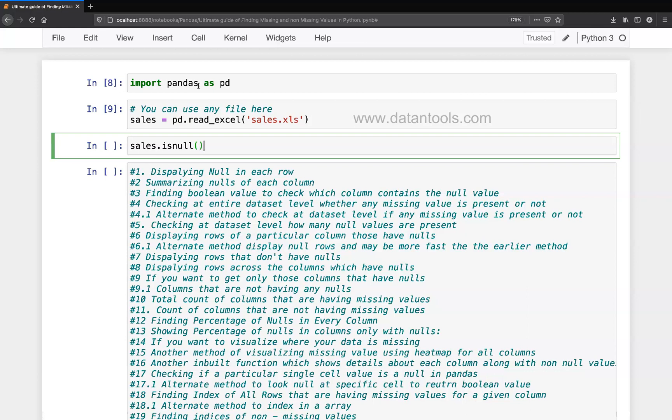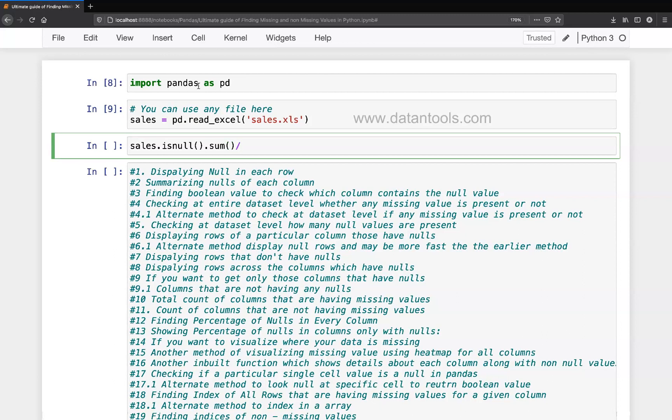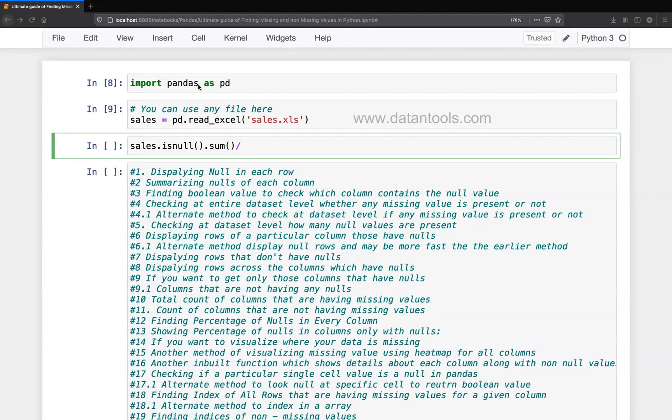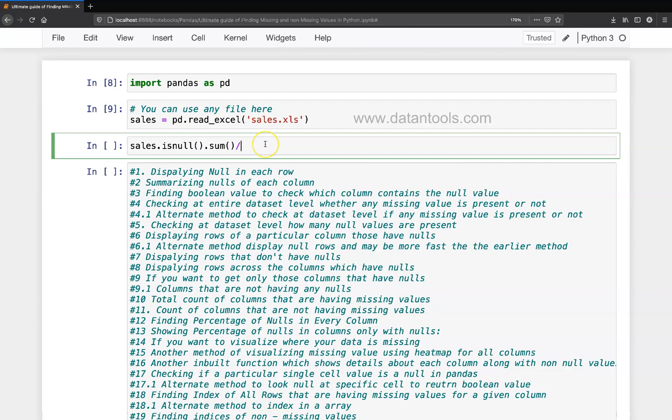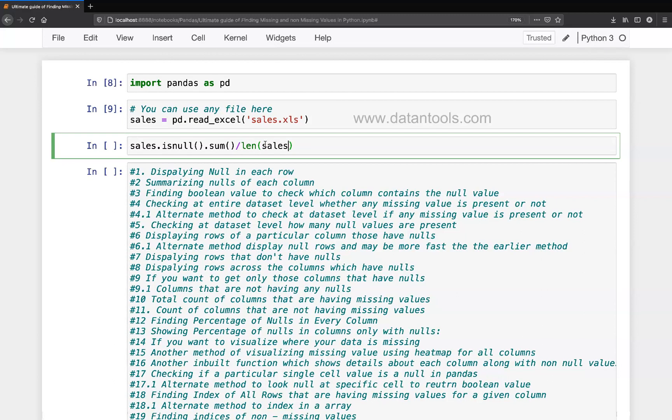And here the first thing is we will write sales to find the null value. We are going to use the isnull, and in each column to find the count we will use the sum. And to find the percentage, here the calculation really starts. What you need to do is you need to divide it, and here after you have put the divide, what you need to do is need to mention the length function.